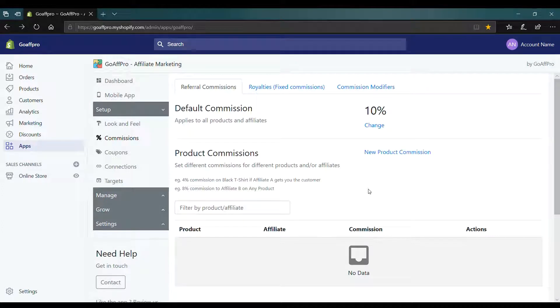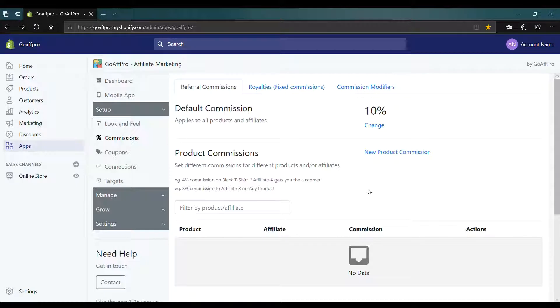Hello everyone. Today we are going to be looking at how to set the product commission in the GoAffPro app.